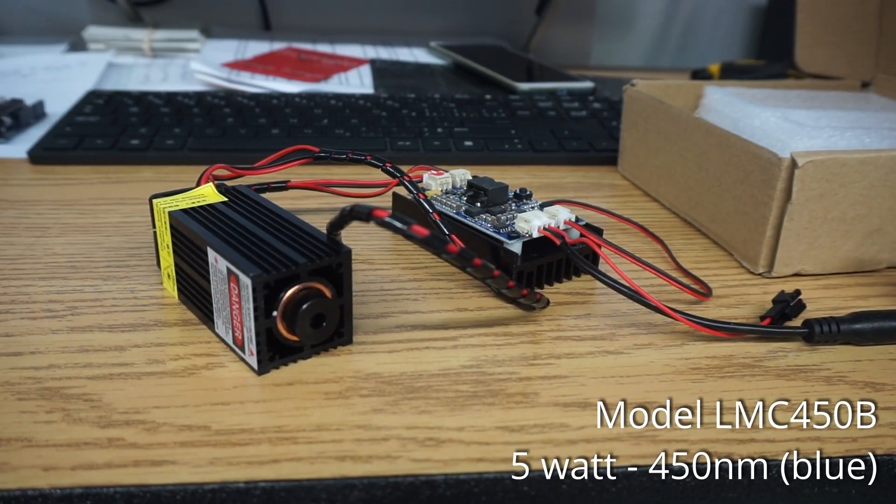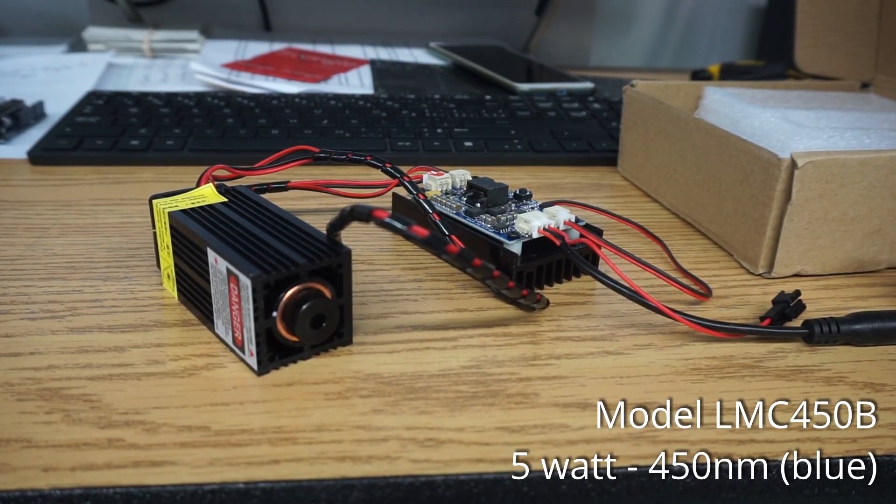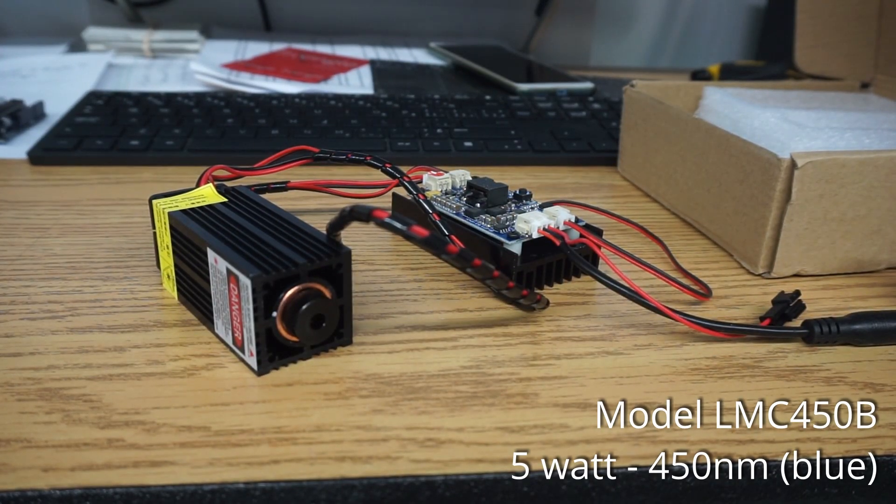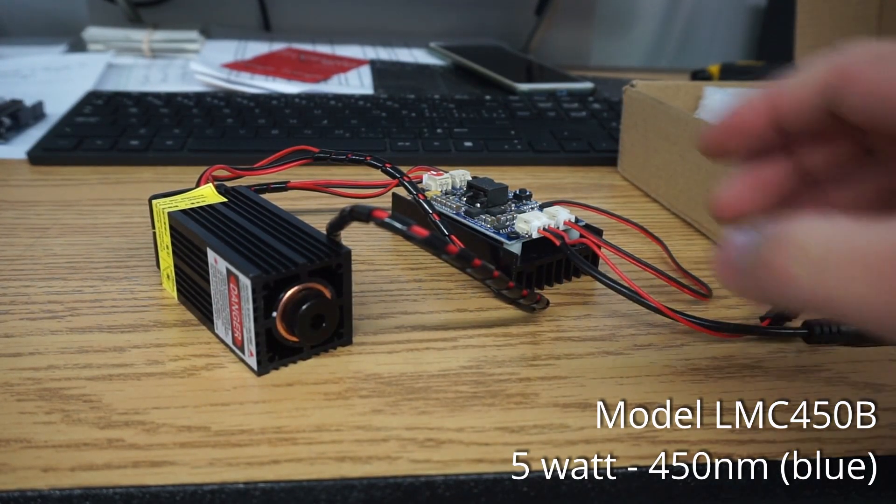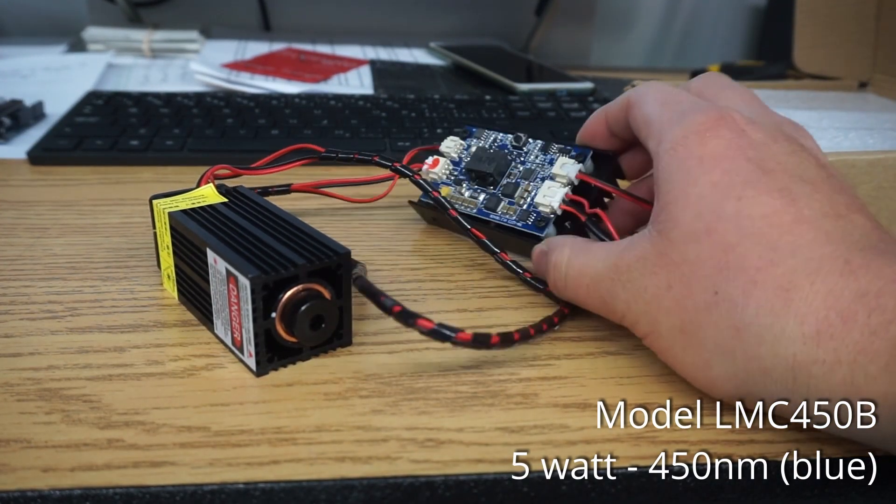Hey guys, it's Andy here from CNC Labs. Today I'll be talking about adding a laser module to your long mill.